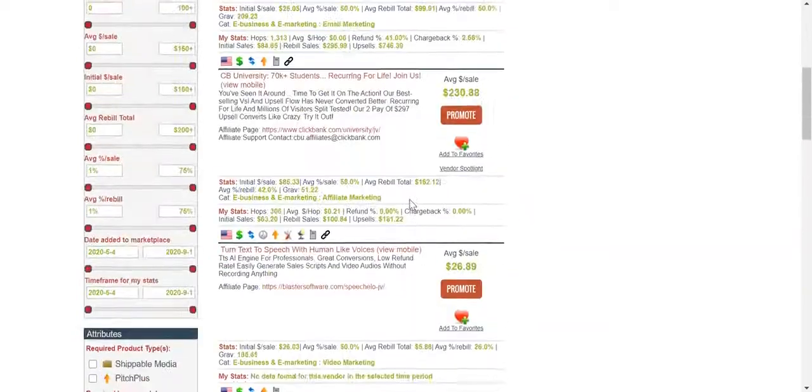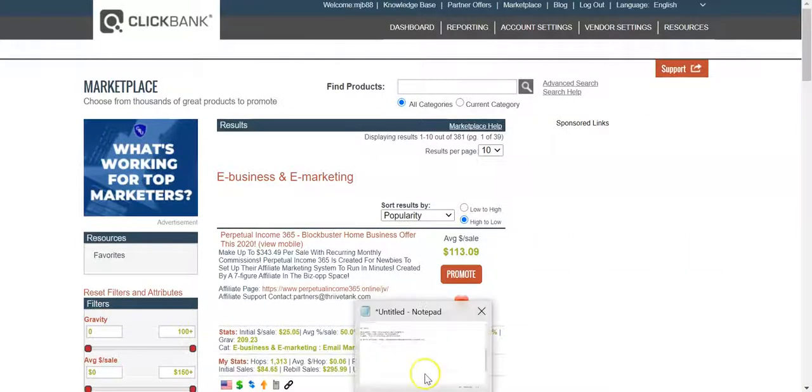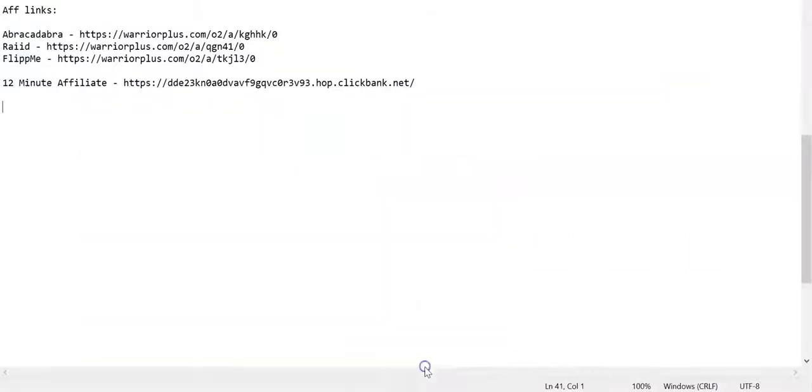But essentially you get the gist. What we want to do is go through, and keep in mind you won't always be automatically approved on the Warrior Plus stuff. But here's a quick hint guys, if you want to promote Phoenix for example.